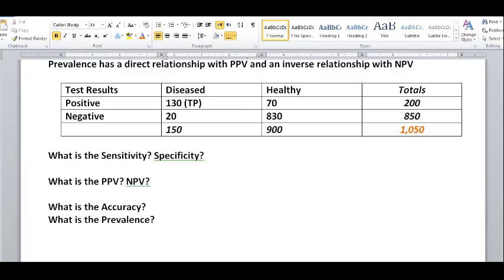The diseased people who tested negative would be false negatives. From the healthy people, those incorrectly identified as positive while actually healthy would be the false positives. And we have the true negatives — those who are healthy and correctly classified as healthy with a negative test result.